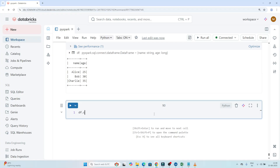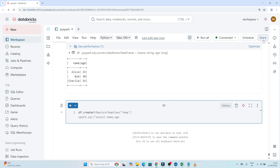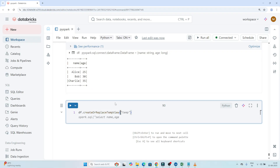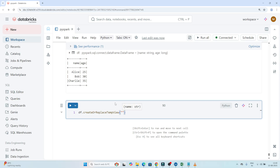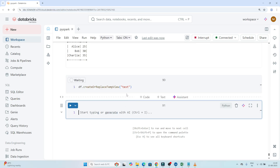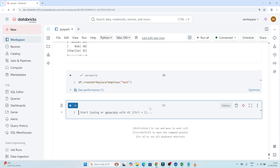What we have to write is: df.createOrReplaceTempView — you can see df.createOrReplaceTempView — and pass the name of the temporary view. I will pass the name as 'test'. With the name 'test', one view will be created and this will be a temporary view. Let me execute this. One test view got created.